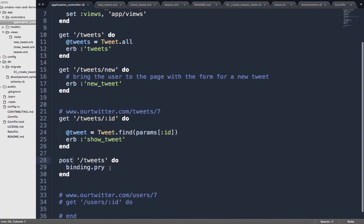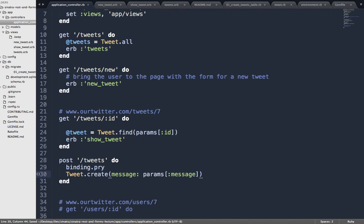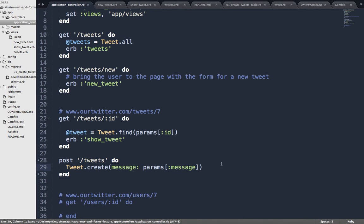So let's make our new tweet. Tweet.create(message: params[:message]). Let's see if that worked — beautiful. The new tweet is saved. Since I know that works, I'm prepared to take this line and put it into my controller.